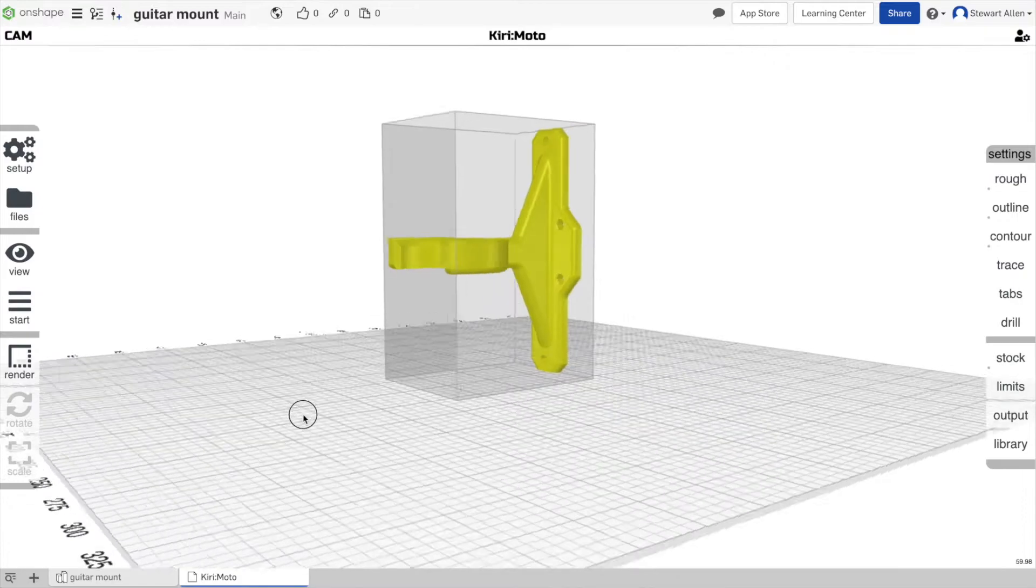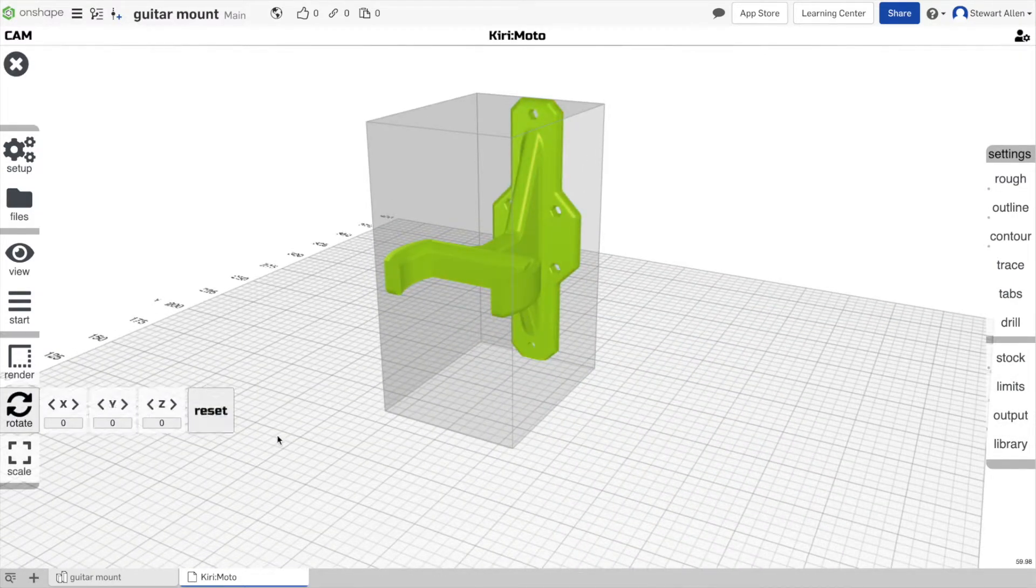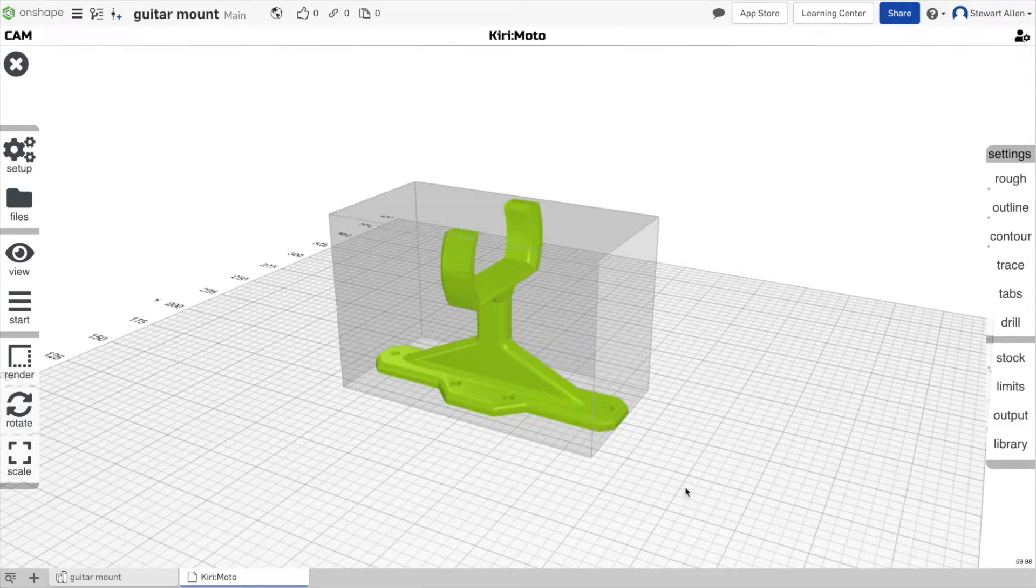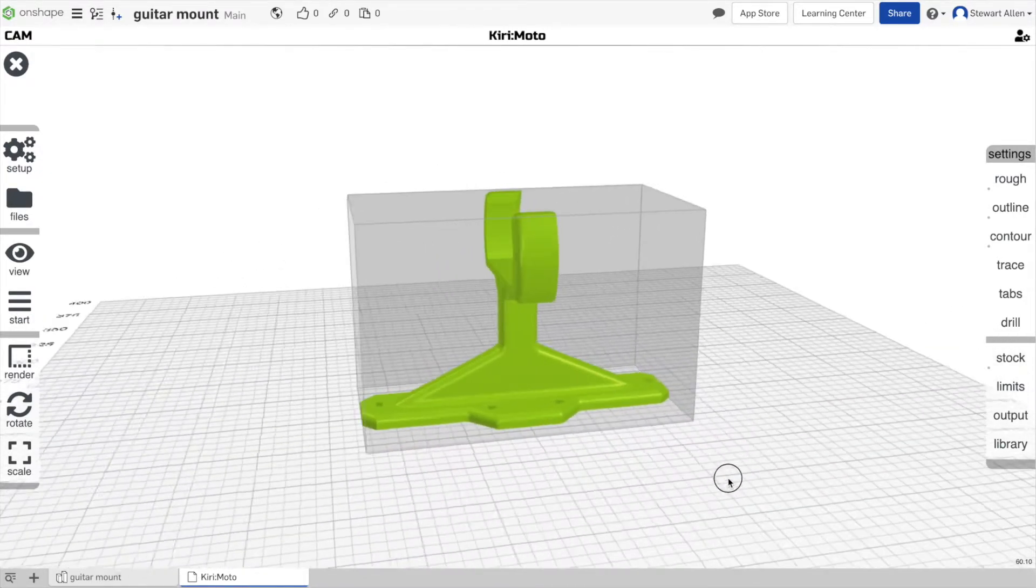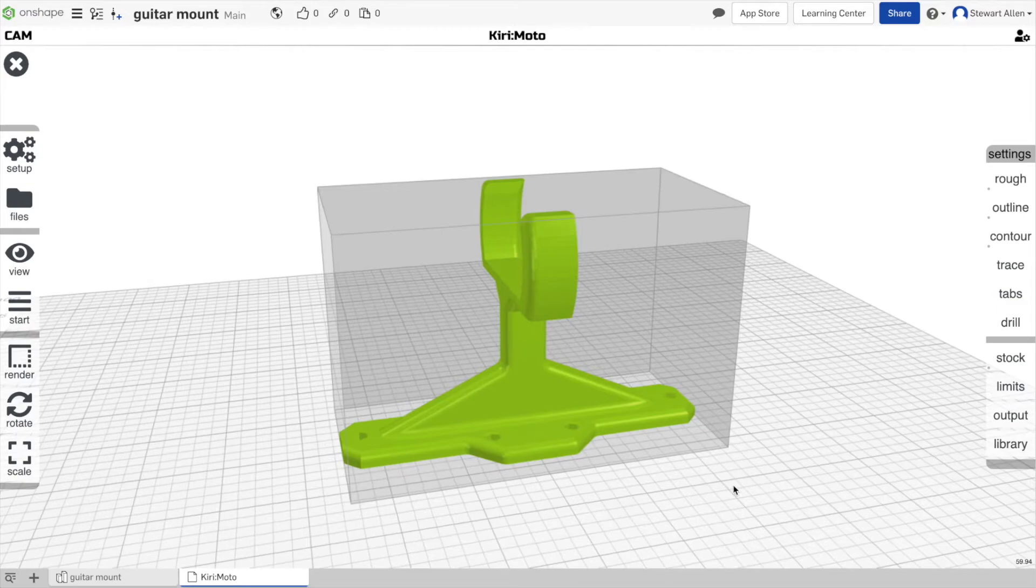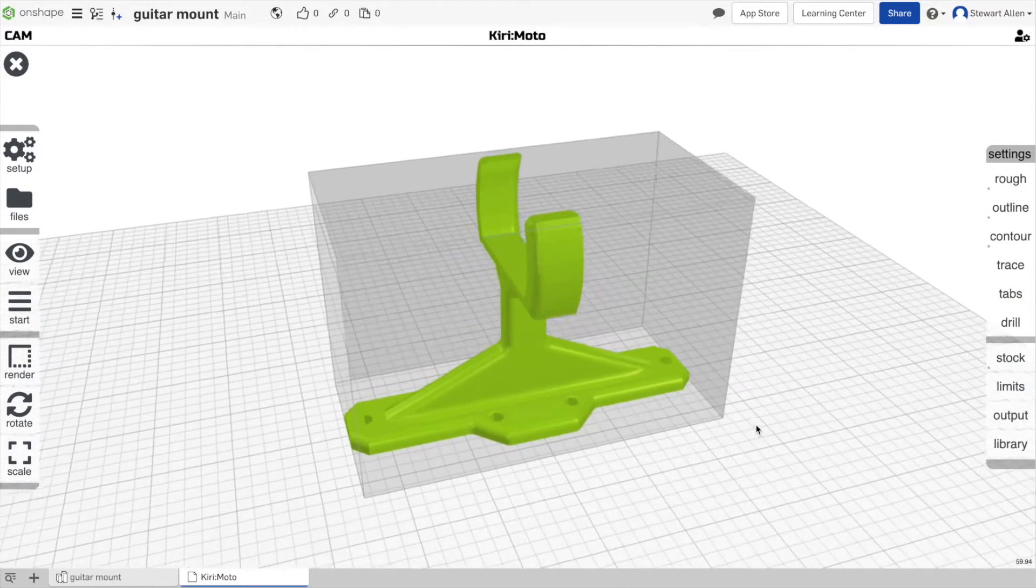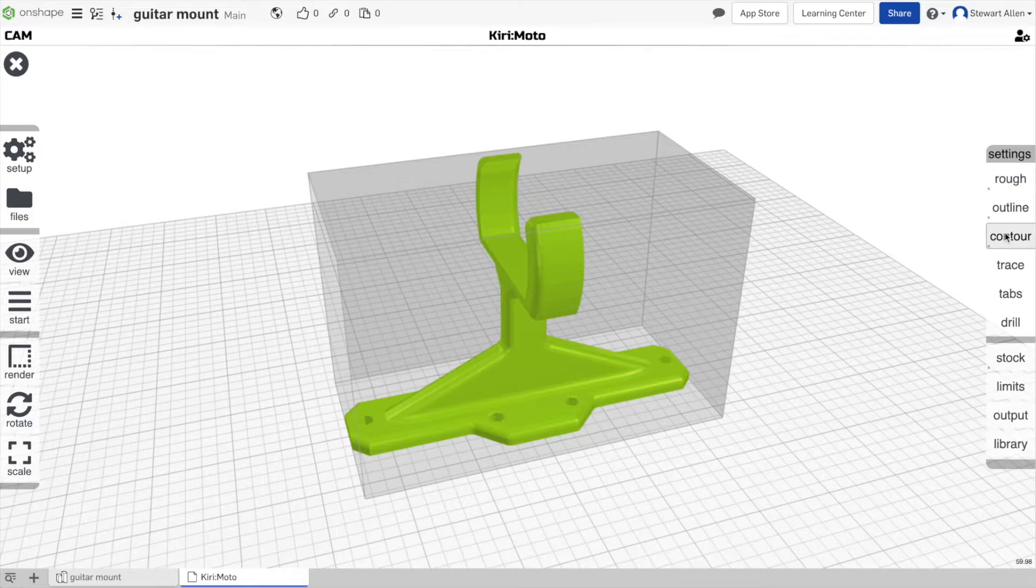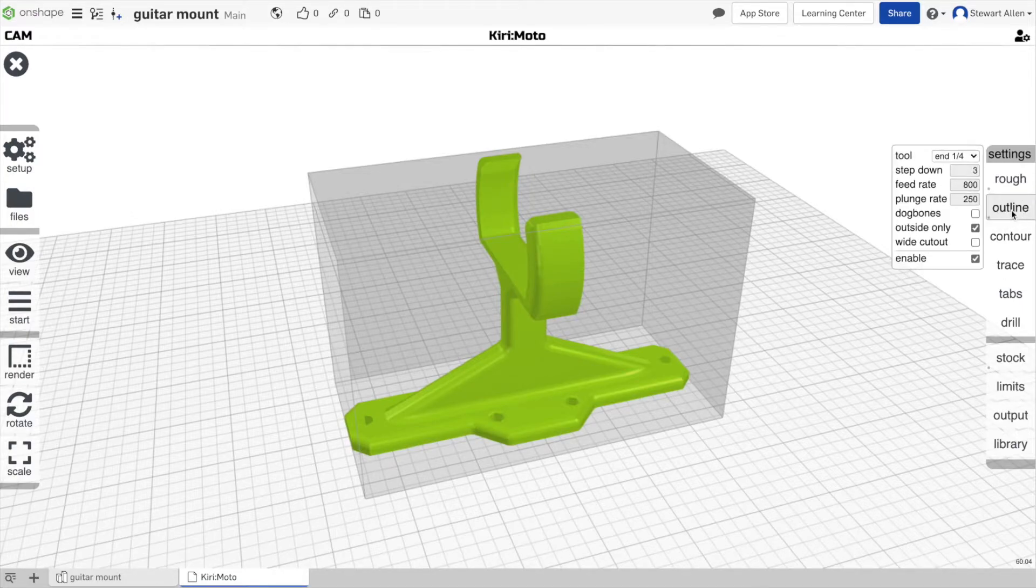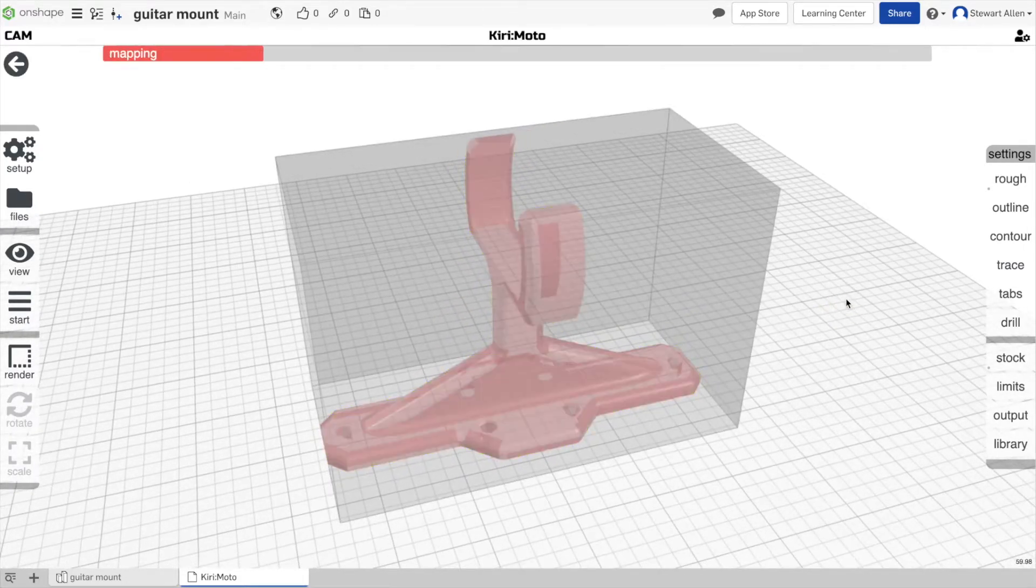This is in cam mode, so you'll see the part comes in with some stock already set. We can rotate that. And now we can sort of go to town on playing with this thing. So there are some default settings in cam mode, in Kirimoto: roughing, outlining, contouring. These are the types of things that are beyond the explanation of this simple intro video.